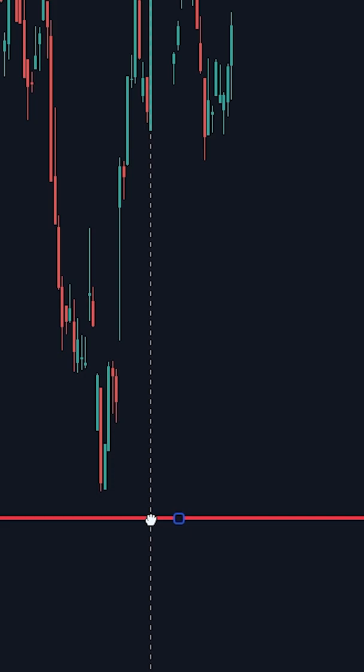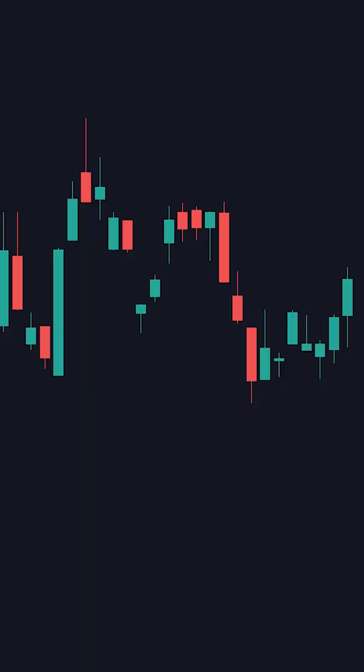If you don't want to guess how low to put your stop loss, use the ATR indicator — the Average True Range. It tells you the average price movement from the past candles. Just take the number it gives you and subtract it from your support level. This is where you should place your stop loss.